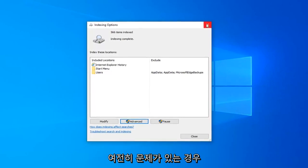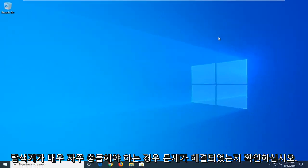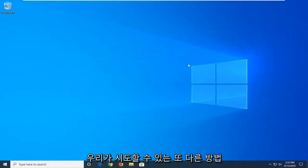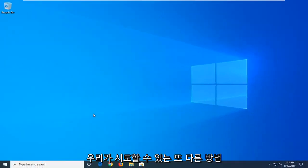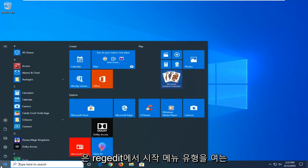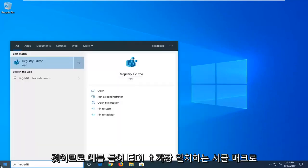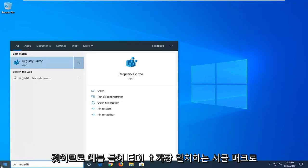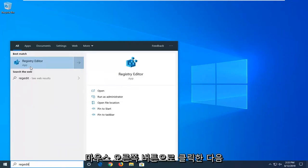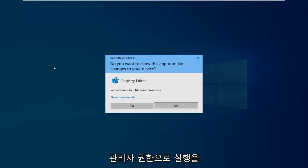If you are still having an issue, or more specifically, if you notice File Explorer is crashing pretty frequently, another thing we can try would involve opening up the start menu, type in regedit (R-E-G-E-D-I-T). Registry editor should come back. You want to right-click on that and then left-click on Run as Administrator.